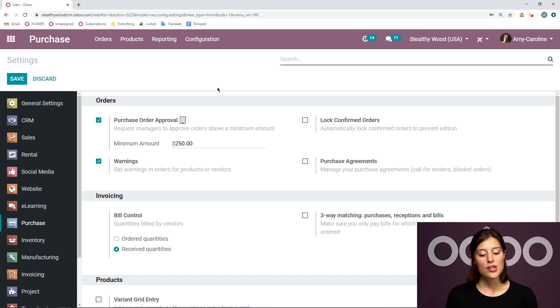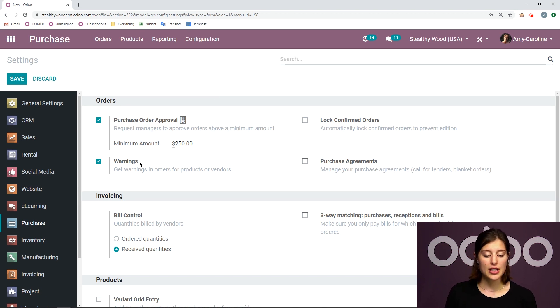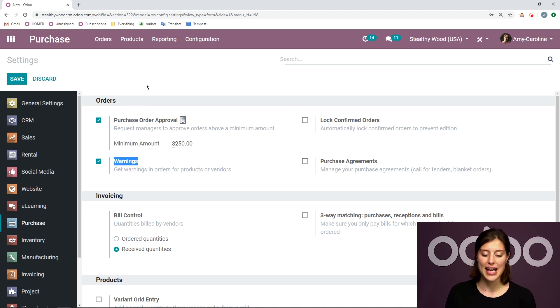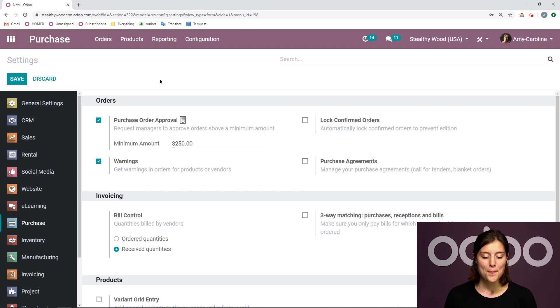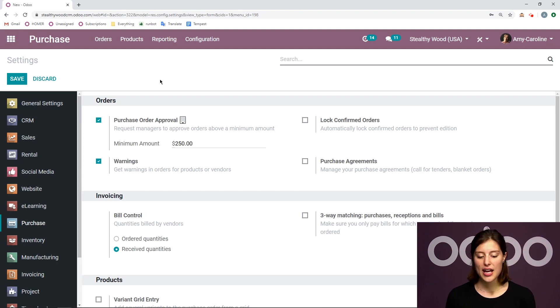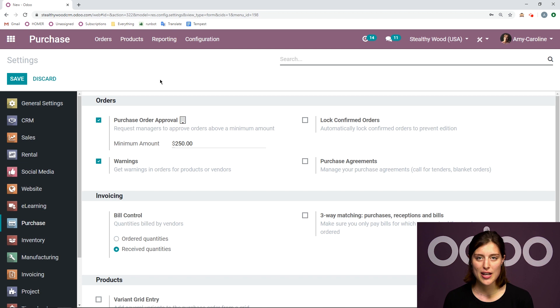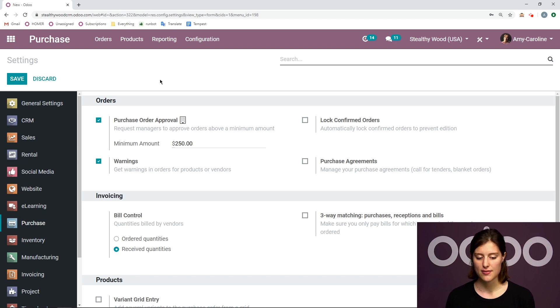So we're going to look at that. And we're also going to be sure we have warnings activated. This will work for products or vendors. And I'm going to show you what that looks like as well. So let's go ahead and log out and log in as one of my users since I already have these features saved.